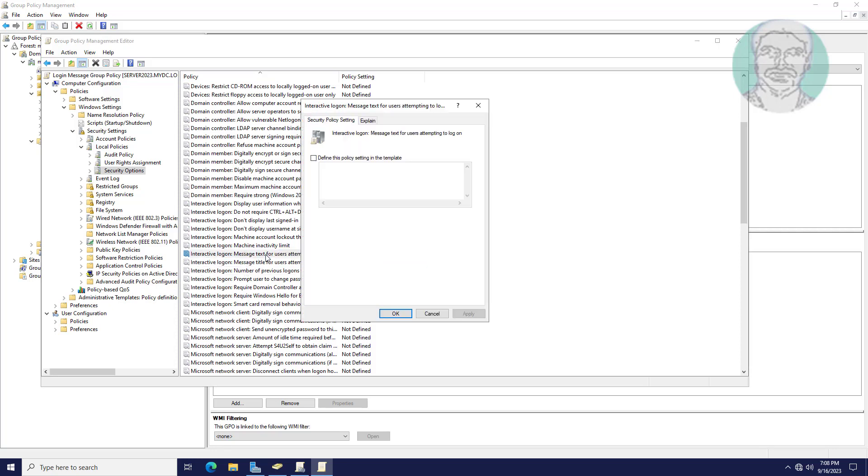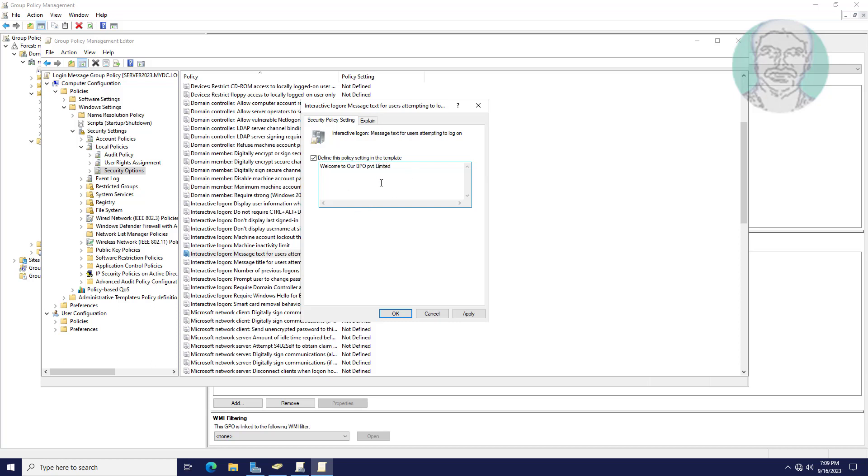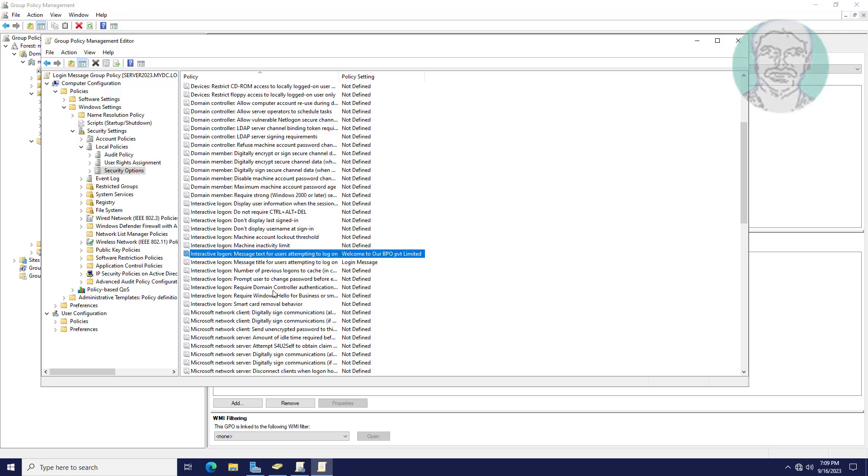Open interactive logon message text. Define this policy setting and enter sample text.